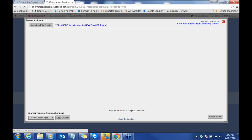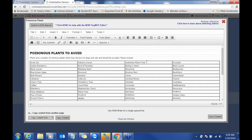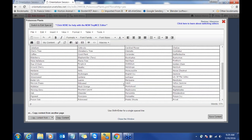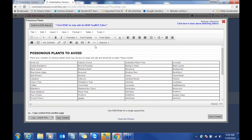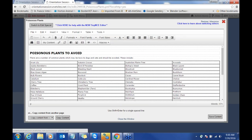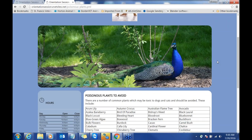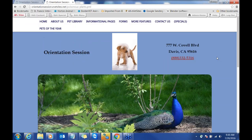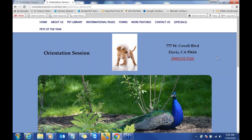A couple more areas where images appear: when you first get started, there's the poisonous plants page which has a table. You can see it actually has visible line borders on it. We've also covered clearing formatting, adding social media icons, and linking to pages within your website or outside. Does anybody have any questions? Megan, do you have any tips and tricks you'd like to add?